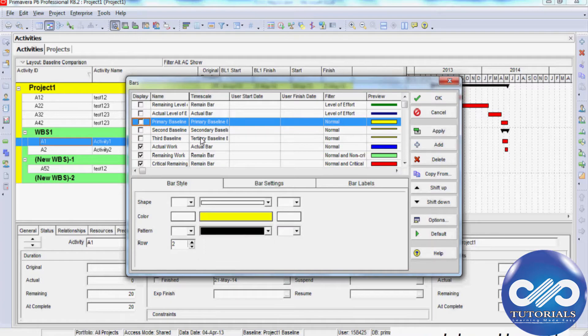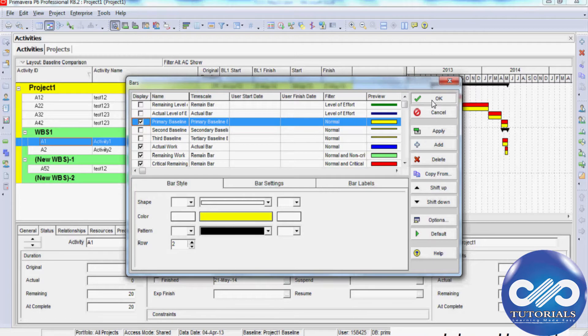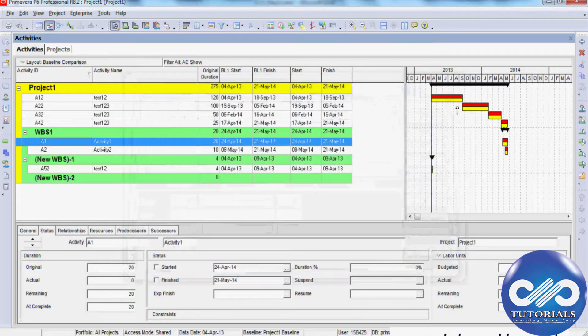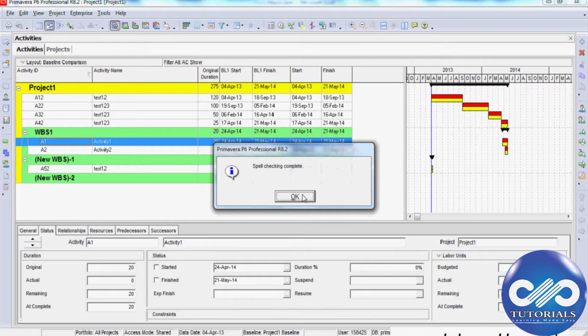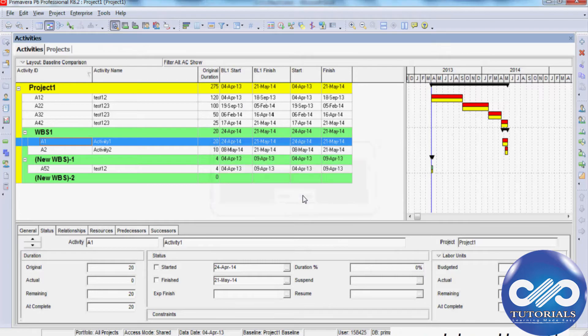Once you complete this process, you will see the Gantt chart displayed here compared to the baseline. This is how we maintain and assign baselines in Primavera P6. I hope you understood this video tutorial. Please subscribe for more upcoming videos. Thank you.